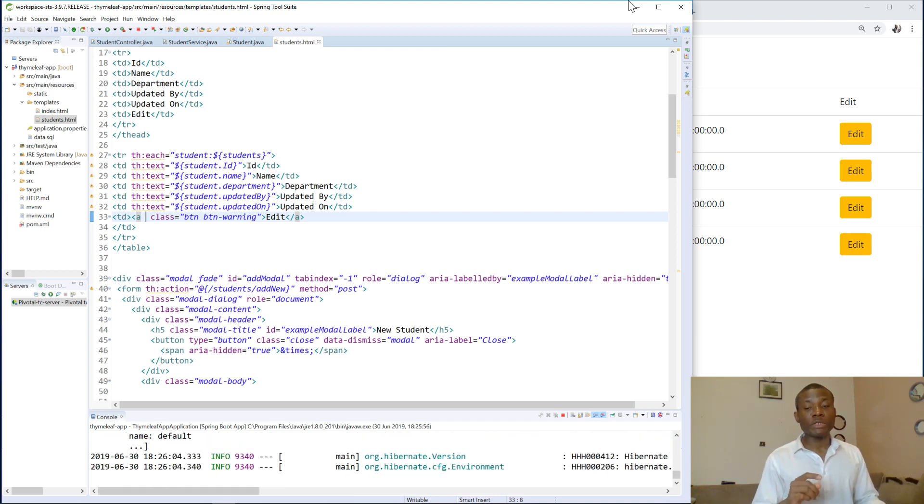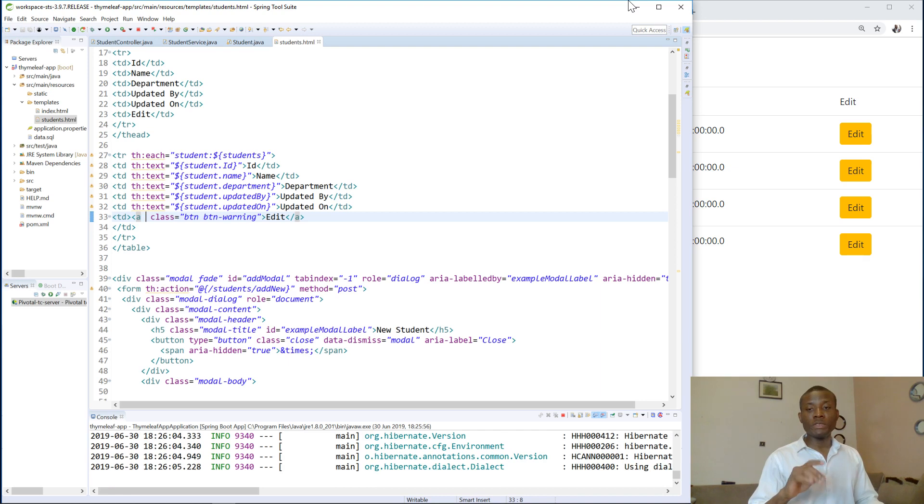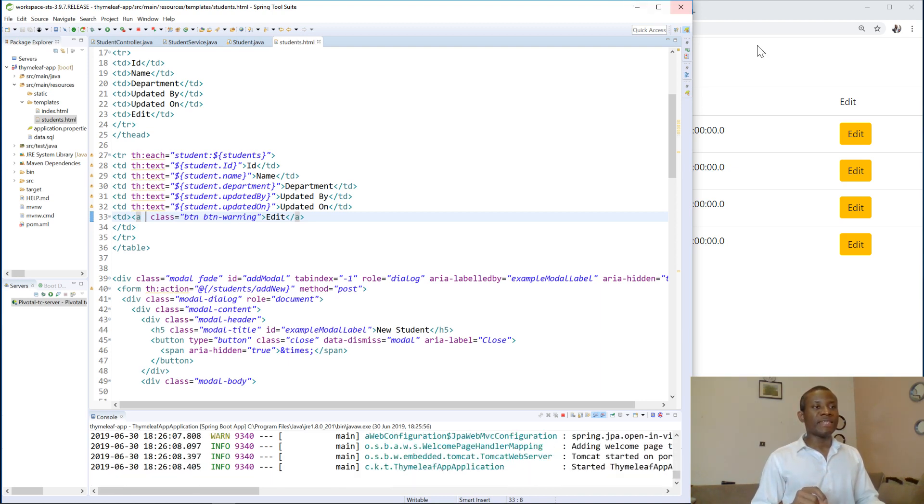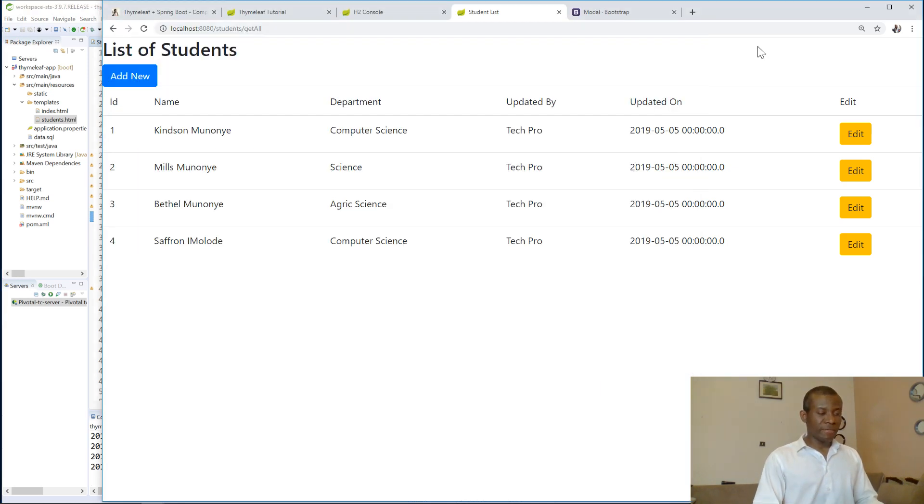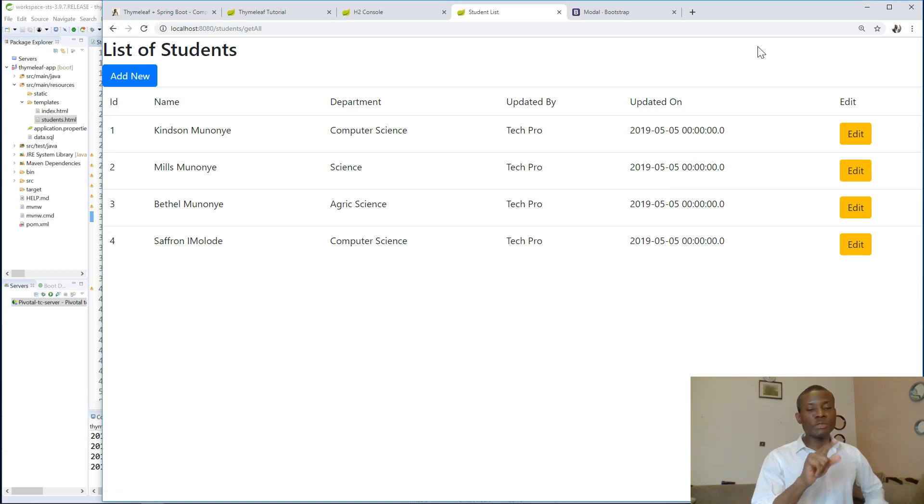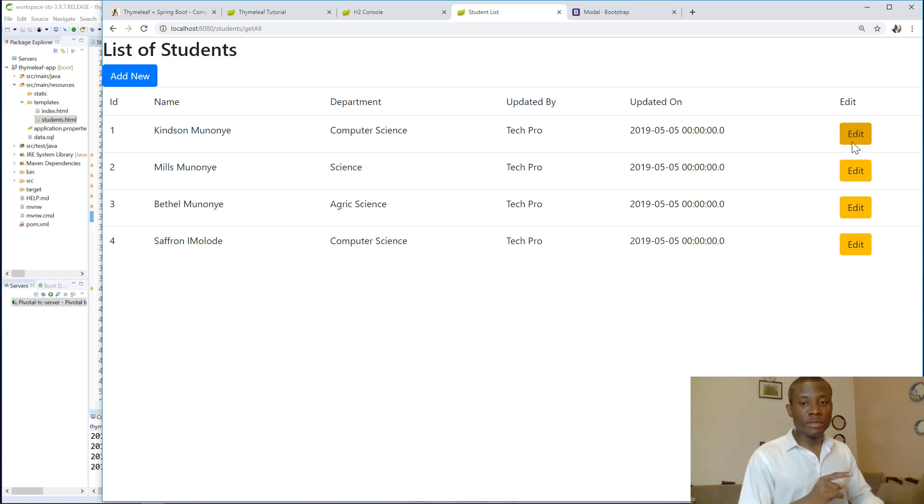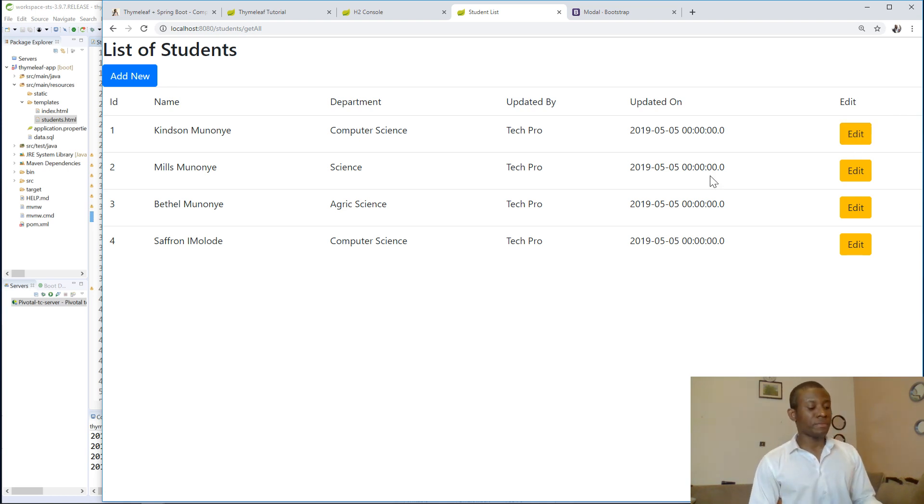So let's get back here. If I refresh the page, you can see the edit still shows up, but this time is an anchor tag. So if nothing happens, so that is what we are going to manage in the next lesson. Thank you.